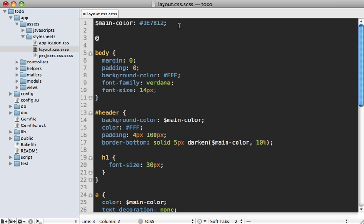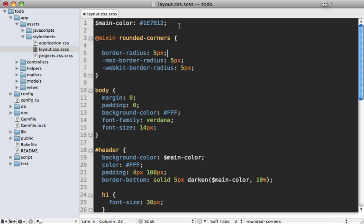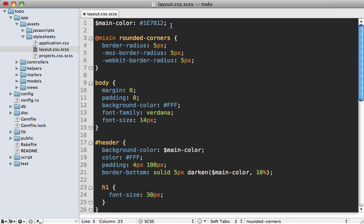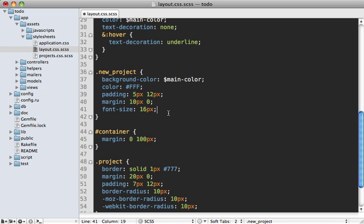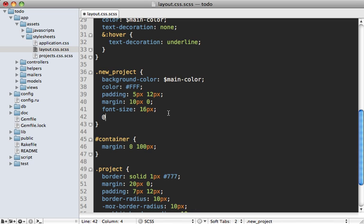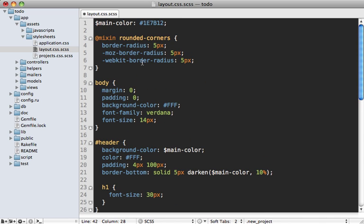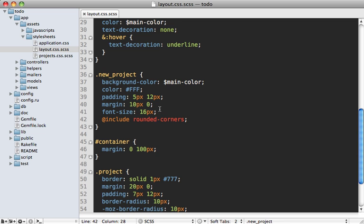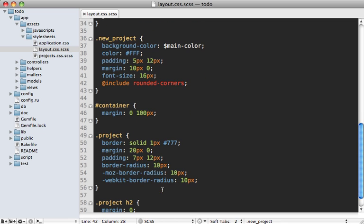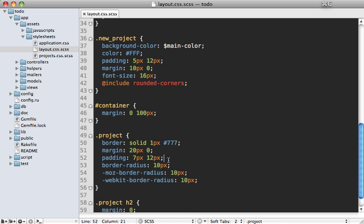To do this, let's take out this border radius code here, and at the top let's add a mixin using the @ sign and say mixin, give it a name such as rounded-corners, and paste in the code right into here. Then we can use that mixin wherever we want. Back in our new project item here, we can just call include with an @ sign and say rounded-corners, and that's it. Now it will automatically inherit the styles inside that mixin. We want to use the same mixin down here as well where we also have a border radius, so we can just add it like this.